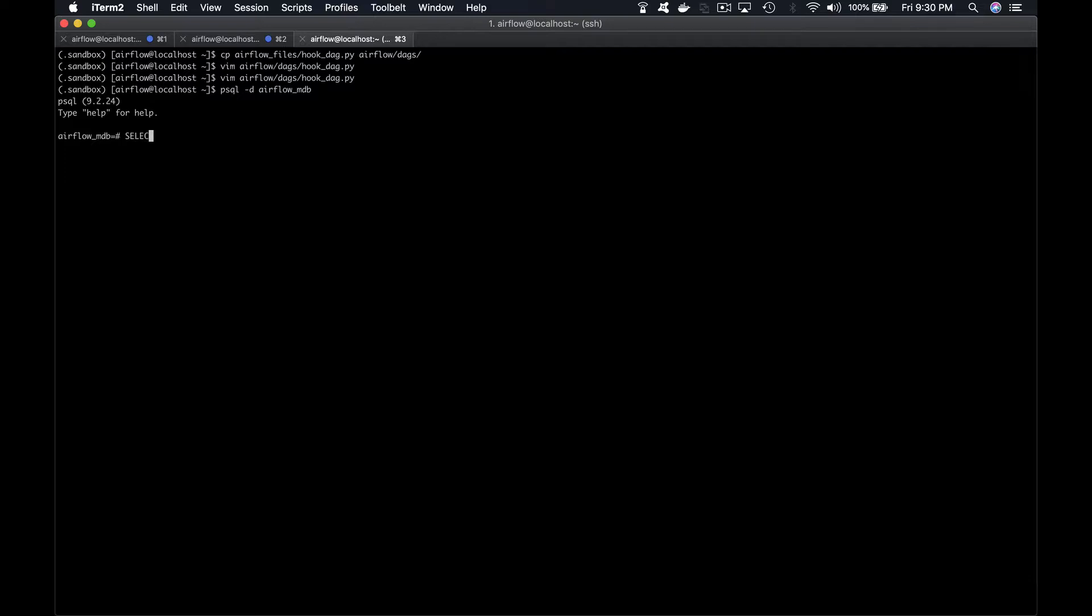Now you are logged into PostgreSQL. Type select all from course.source, enter, and we get four rows. Each row corresponds to the name of a database with a boolean value activated set to true or false.